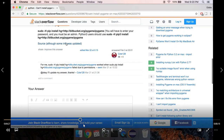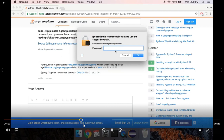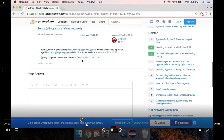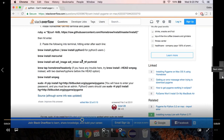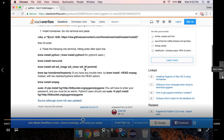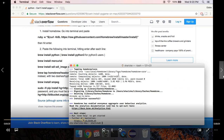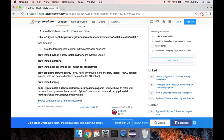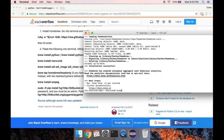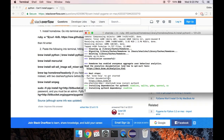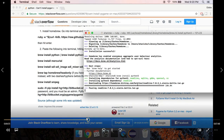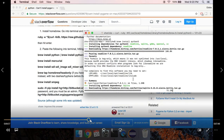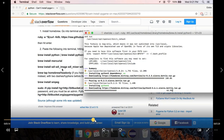The next thing we're going to do is 'brew install python3'. Once that finishes — you can see installation successful — just do 'brew install python3'. This will go through some different steps, install a few things, and I'm just going to speed it up a little bit.